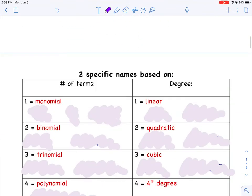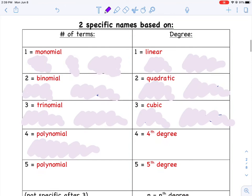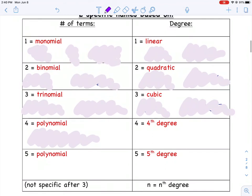Look at this chart. We can name polynomials based on two things: the number of terms and their degree. If a polynomial has one term, we call it a monomial. Two terms is a binomial. Three terms is a trinomial. If it has four, five, six, or anything really bigger than three terms, we call it a polynomial — meaning many terms.